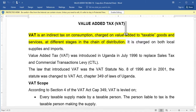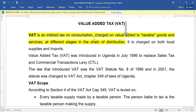We shall start by defining value-added tax — what VAT is. It is an indirect tax on consumption, tied on value added to taxable goods and services at different stages in the chain of distribution.